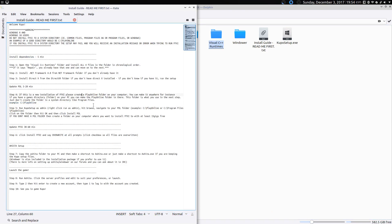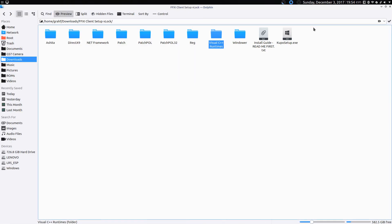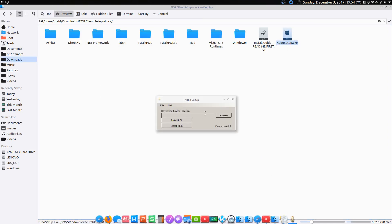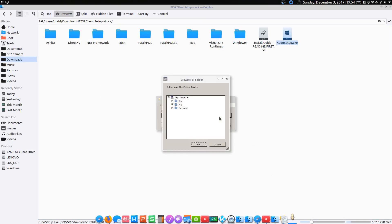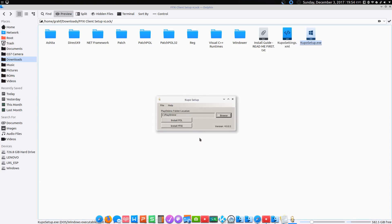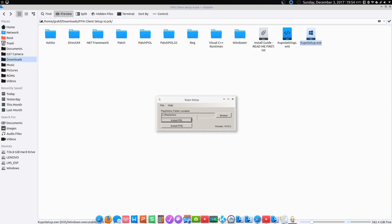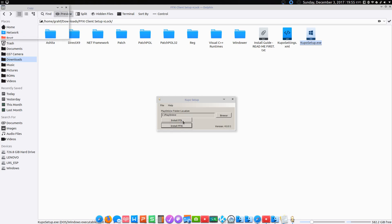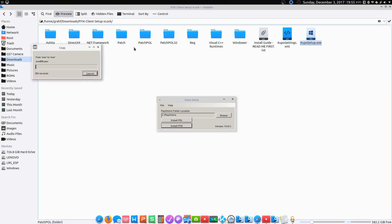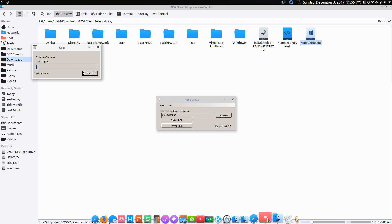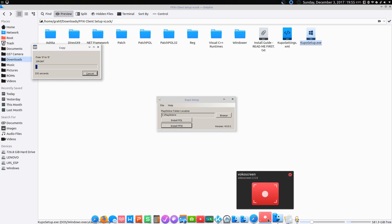Now it wants us to run cuposetup.exe. It asks us for a PlayOnline folder location that we just made, and it's at C Drive PlayOnline. Once we've selected that folder, click Install POL. That's done. And then we'll install Final Fantasy XI. Are you sure you want to install? Yes. This takes a little time here. I think I'll go ahead and pause the video and I'll return once we're done installing Final Fantasy XI.